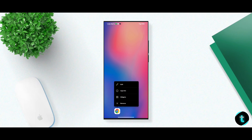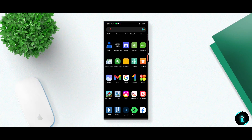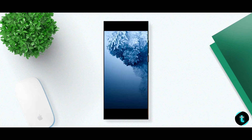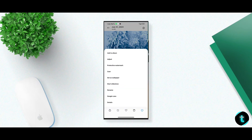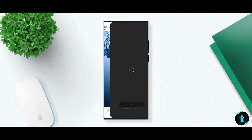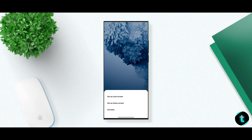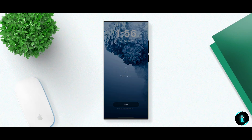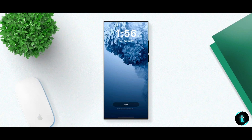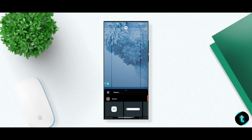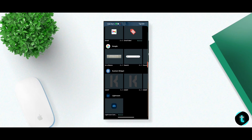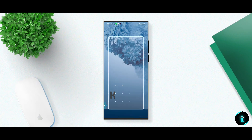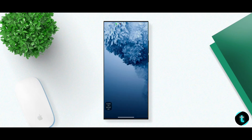First open Nova Launcher and set it up like this. Once you've done this, apply this wallpaper to your home screen — the wallpaper is on my Telegram channel, so don't forget to join. Now set Nova Launcher as the default launcher and change the other settings like this.